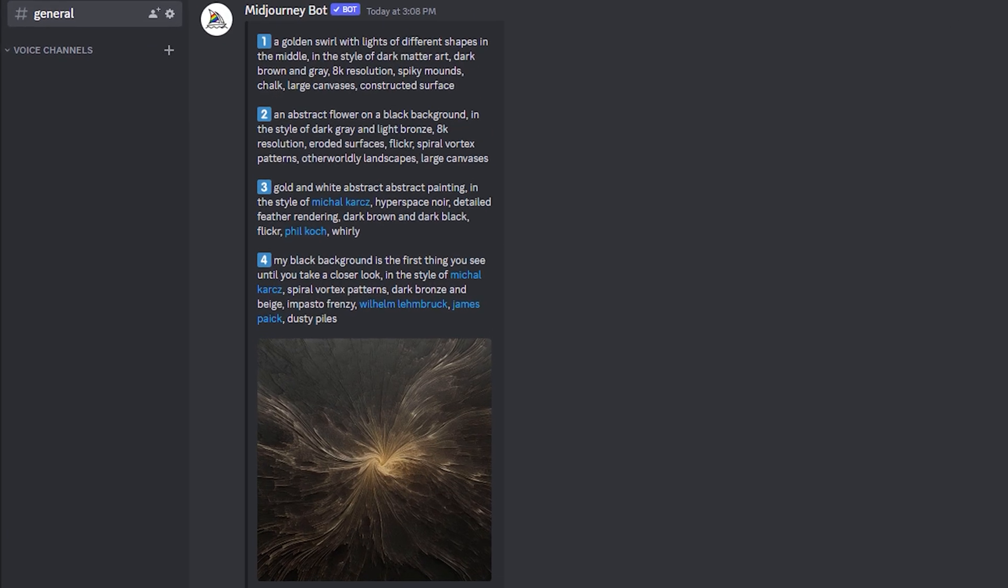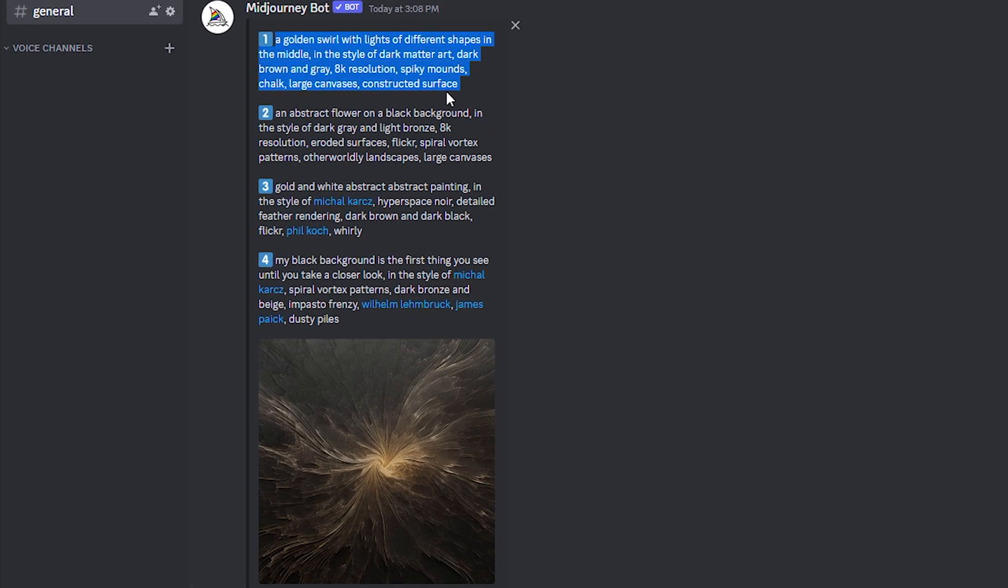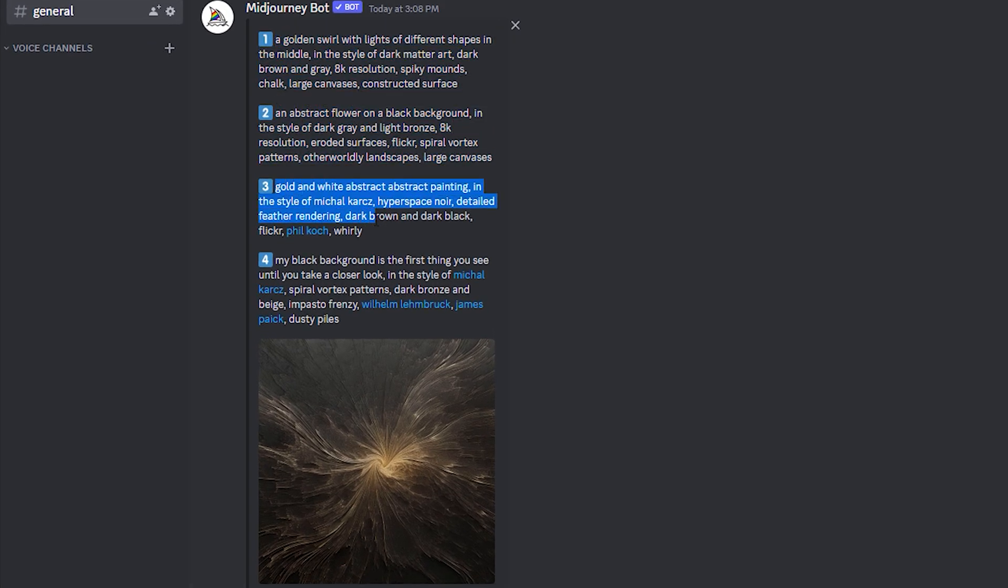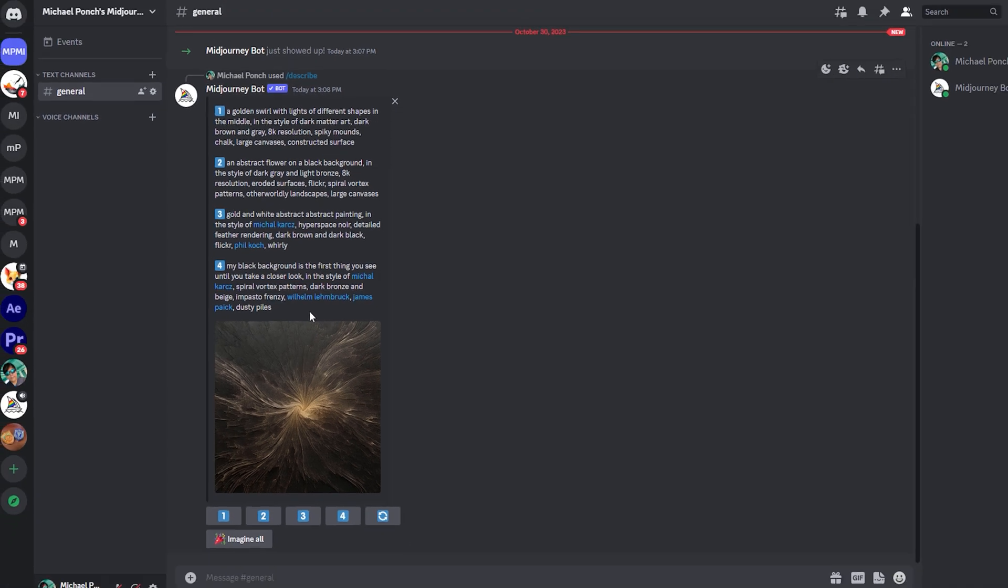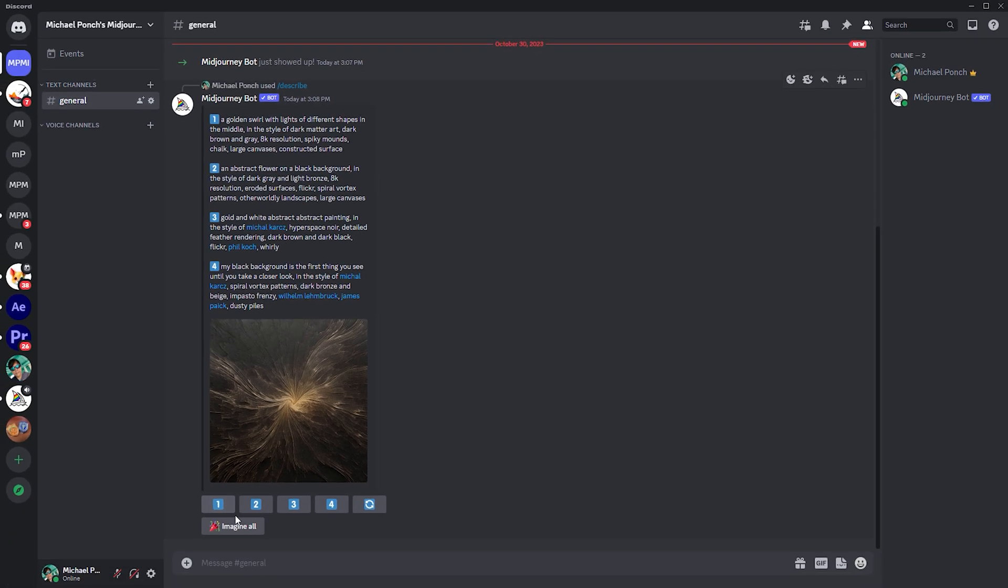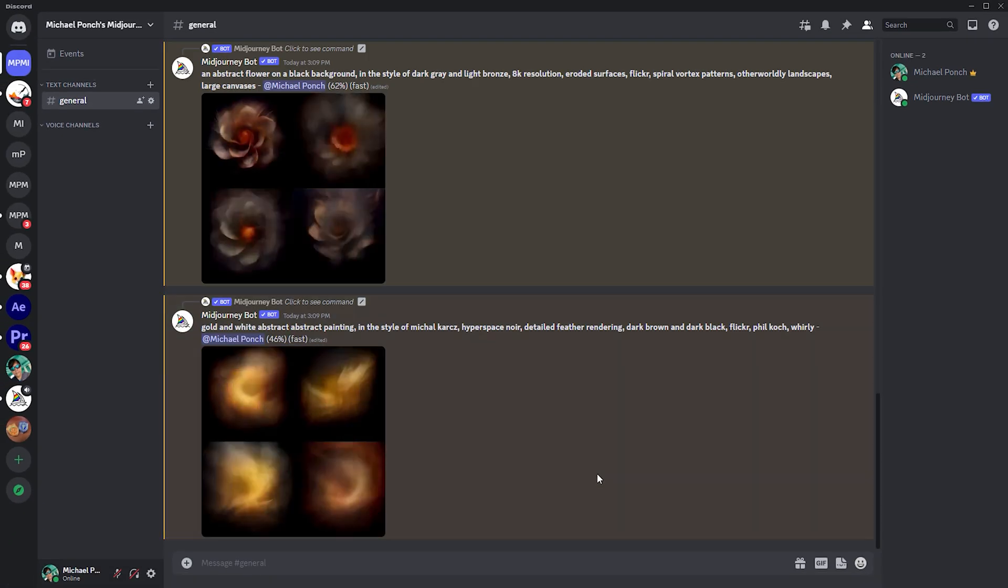Drag the footage into the box and let Midjourney do the thinking. Midjourney offers 4 different prompt proposals. Especially the last one starts poetically. My black background is the first thing you see, until you take a closer look. Let's push the button to imagine them all.